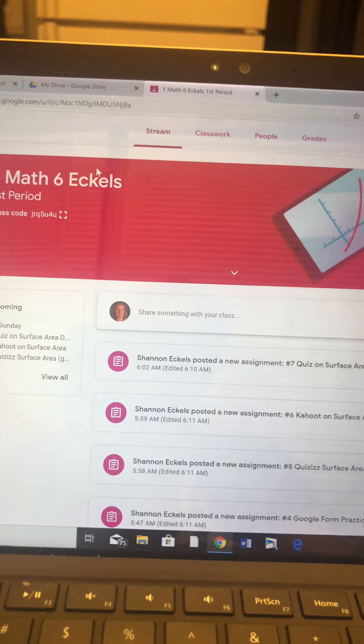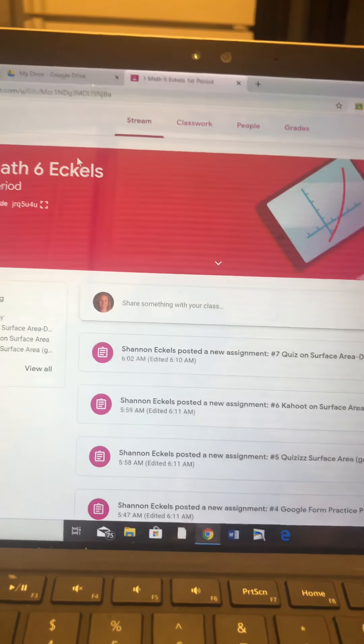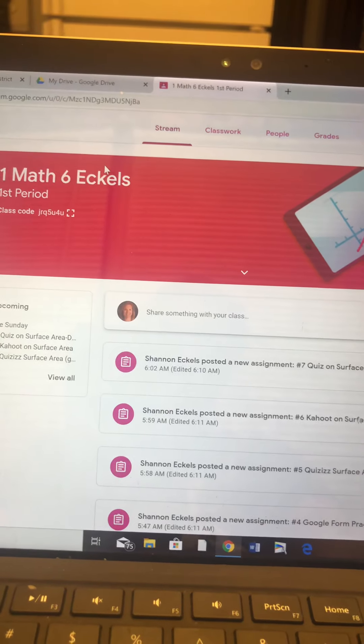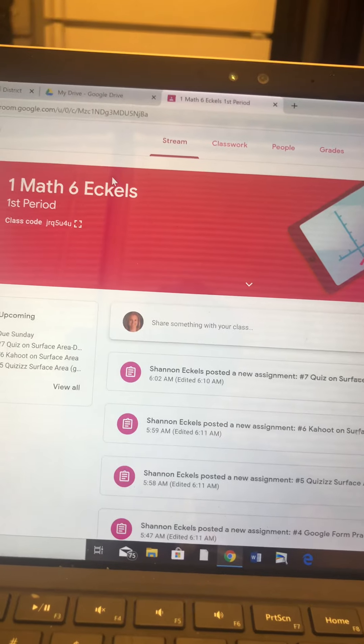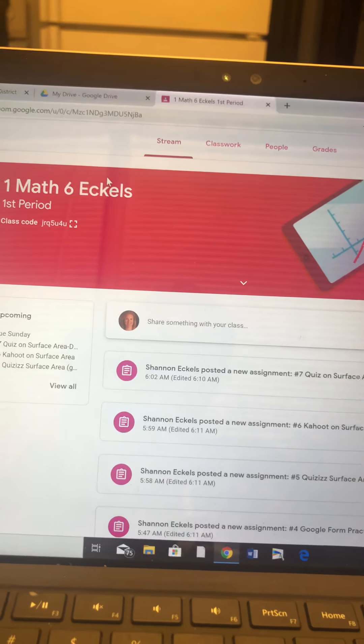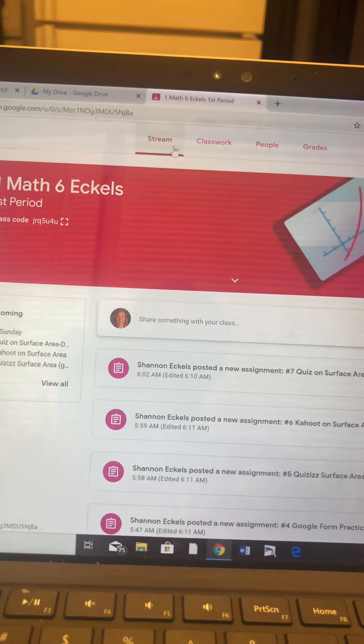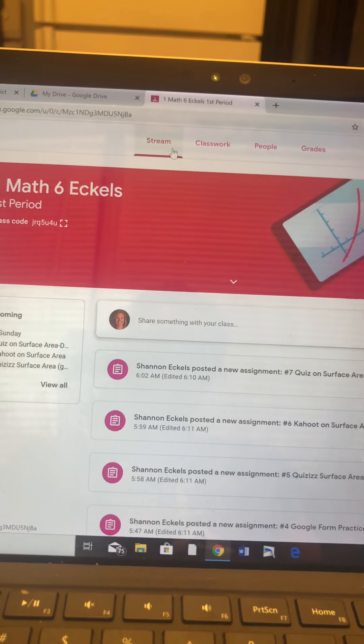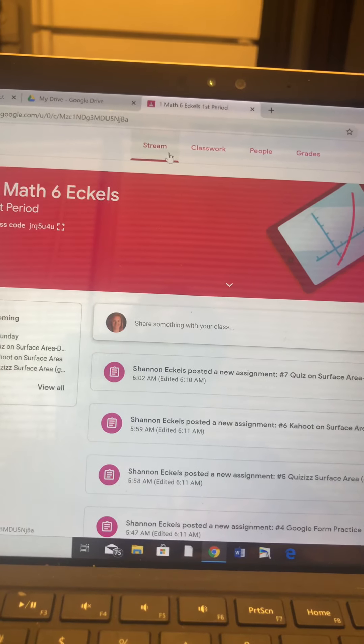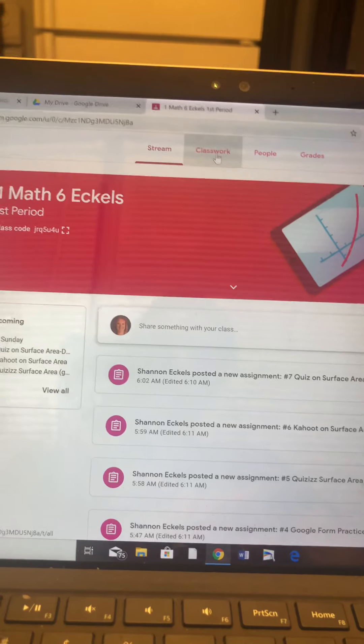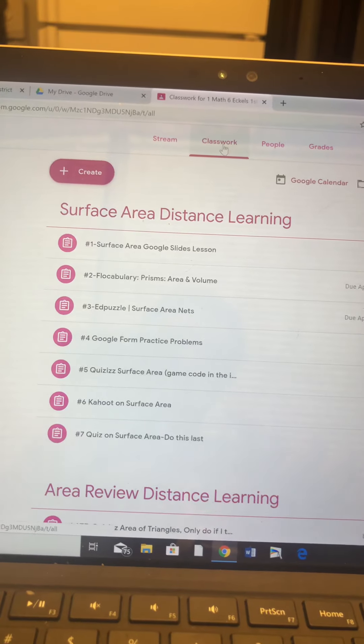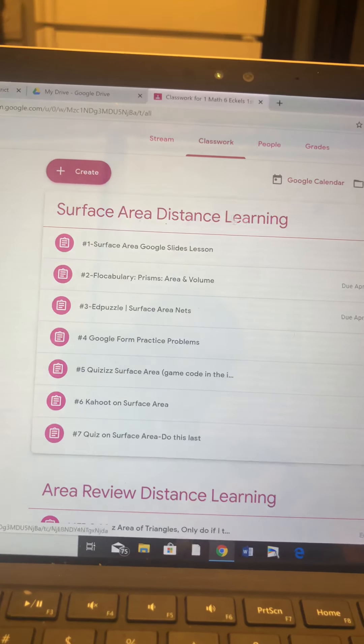You're going to log into Google Classroom. This is the Stream. The Stream has all the announcements. This is where the video will be. So you see Stream, you'll see the video posted. You're going to watch the video, which is me talking right now. Then you're going to go to Classwork.